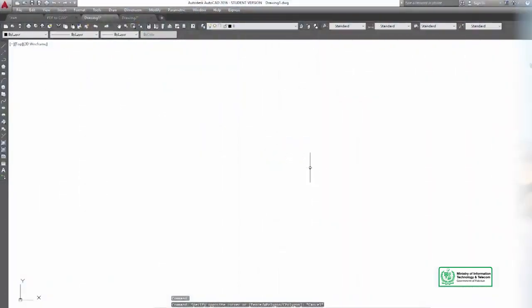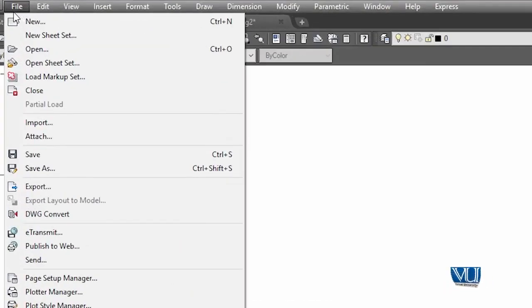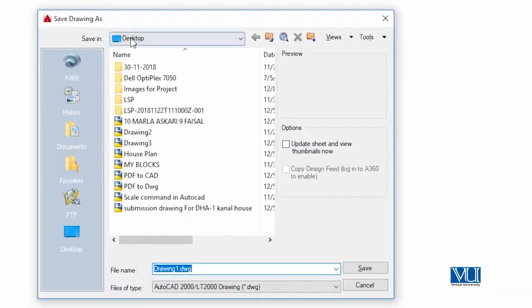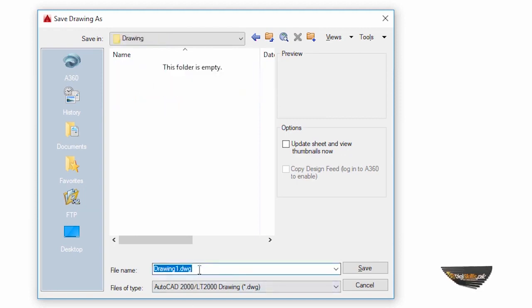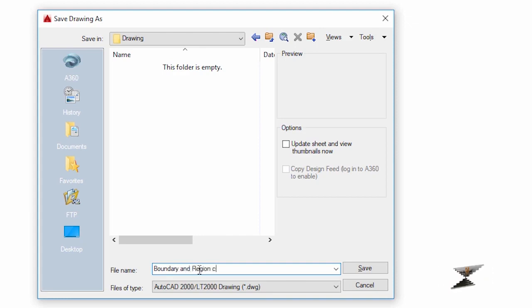Now we are going to AutoCAD so that we can execute these two commands. We have our CAD drawing which we have to work on. We will try to save it to the C drive, because when Windows gets corrupt, the C drive data is normally lost. So we will try to save the boundary and region commands file in AutoCAD.